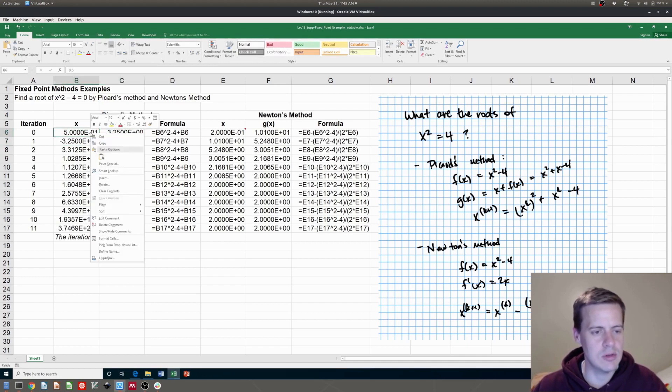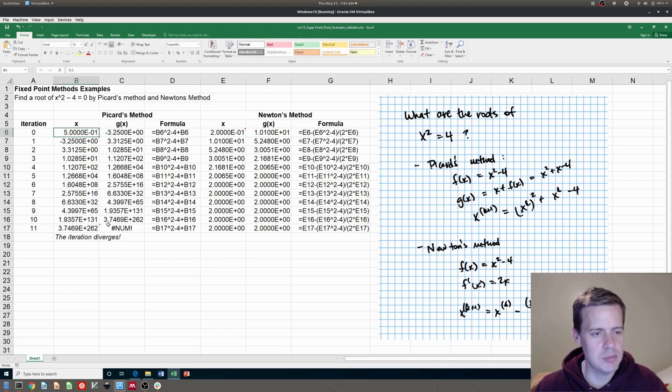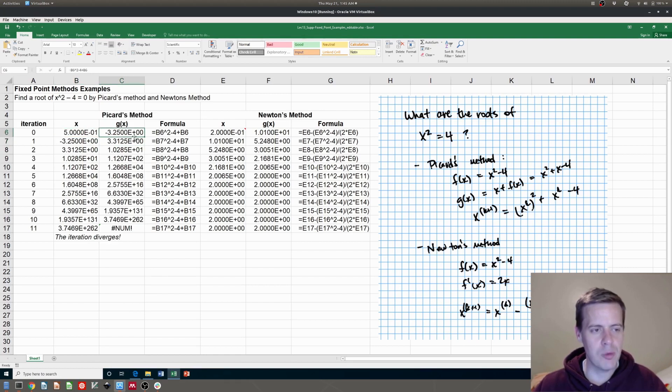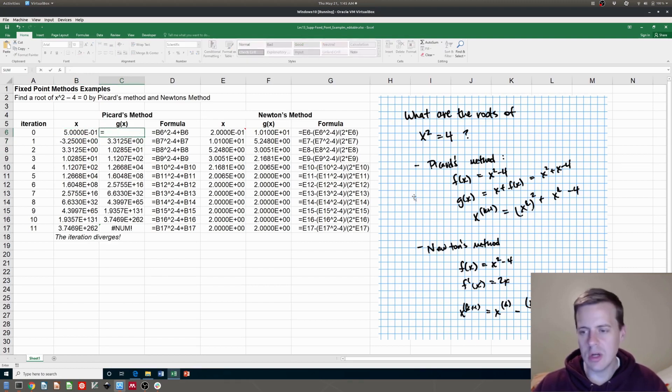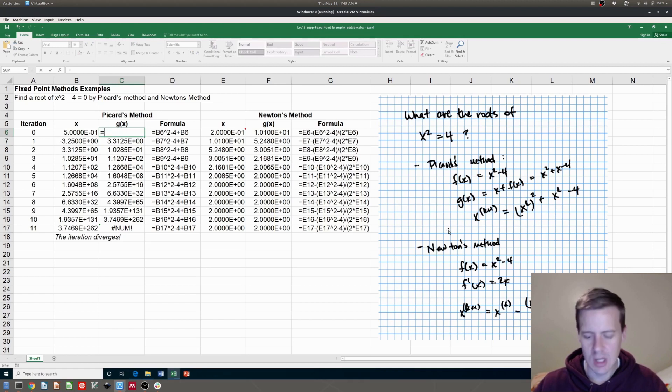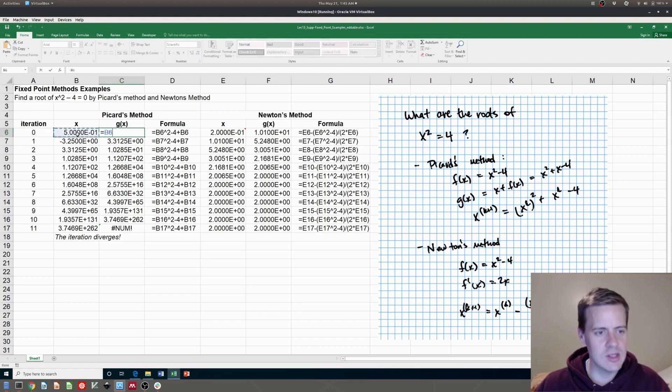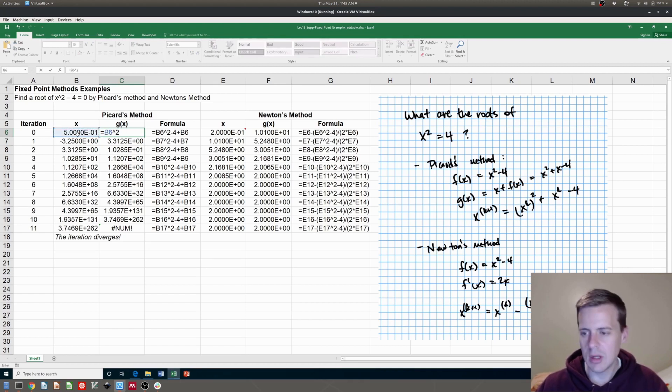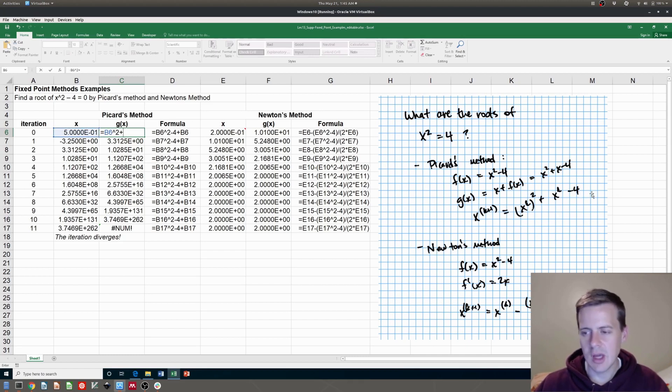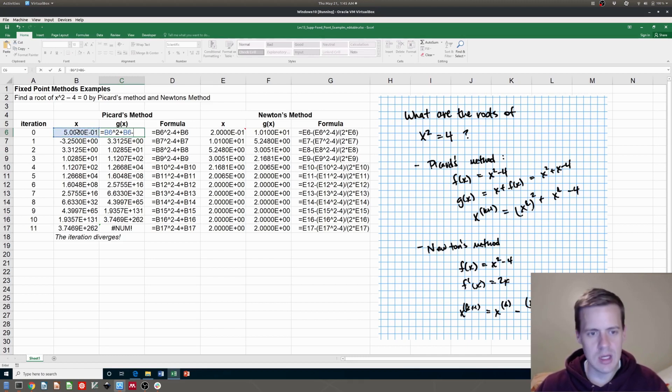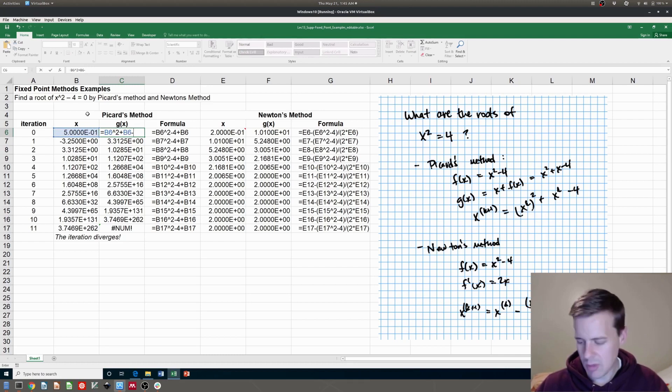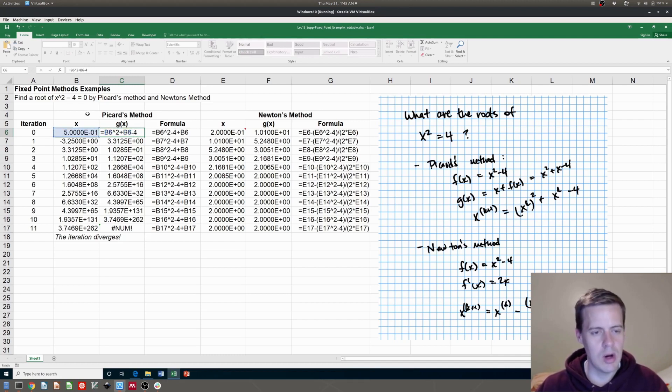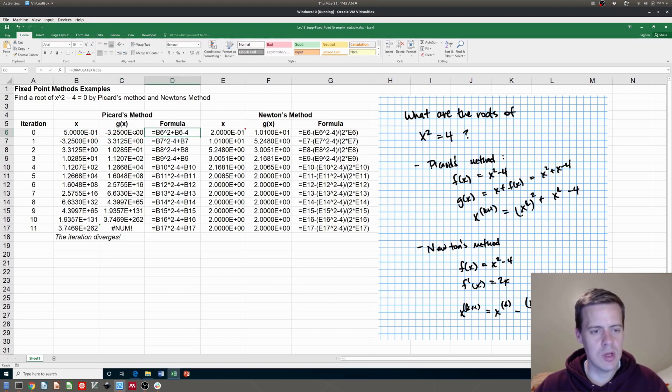I'm going to just delete this comment here for now because it's bugging me. Now for Picard's method, what you're going to do is code in this formula x squared. So you do x squared. So x is in this column. Plus x, so plus x minus 4. Notice that that's the same formula that I put in there. This is just telling me this is the formula right there.